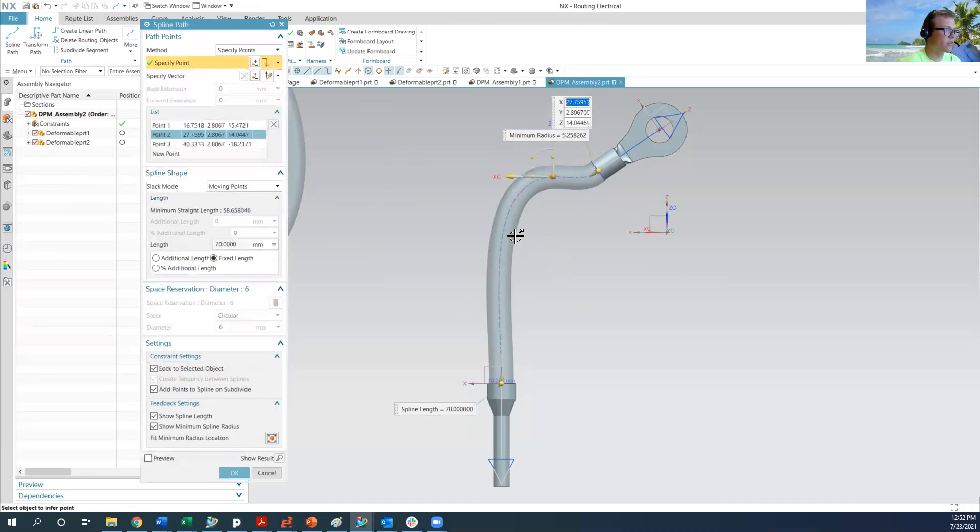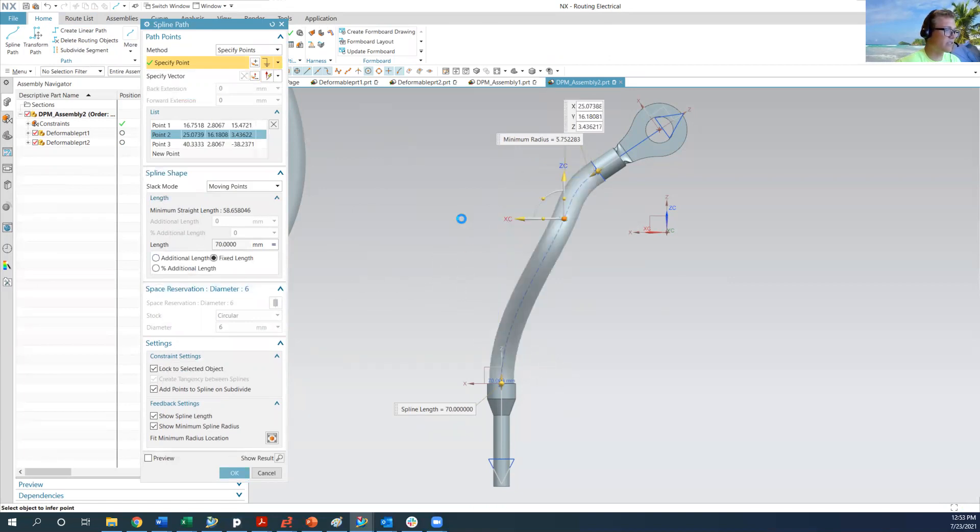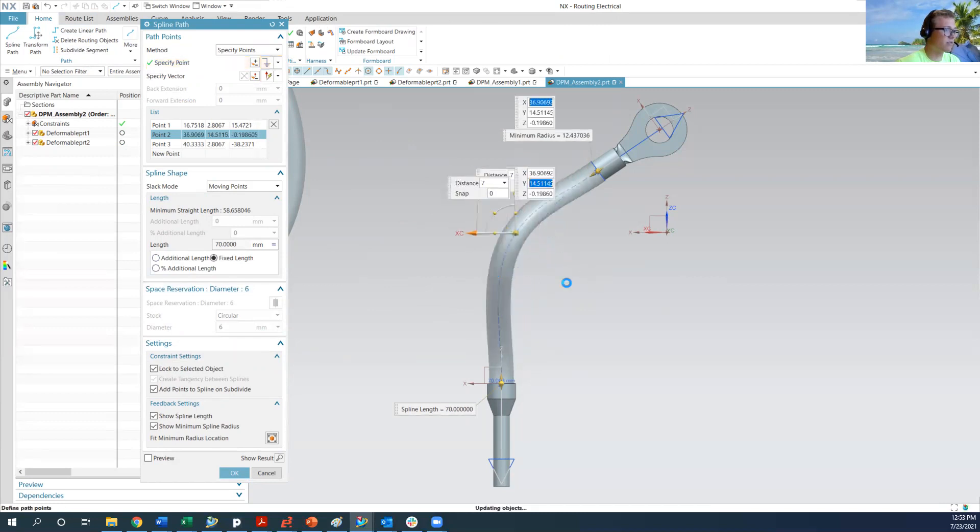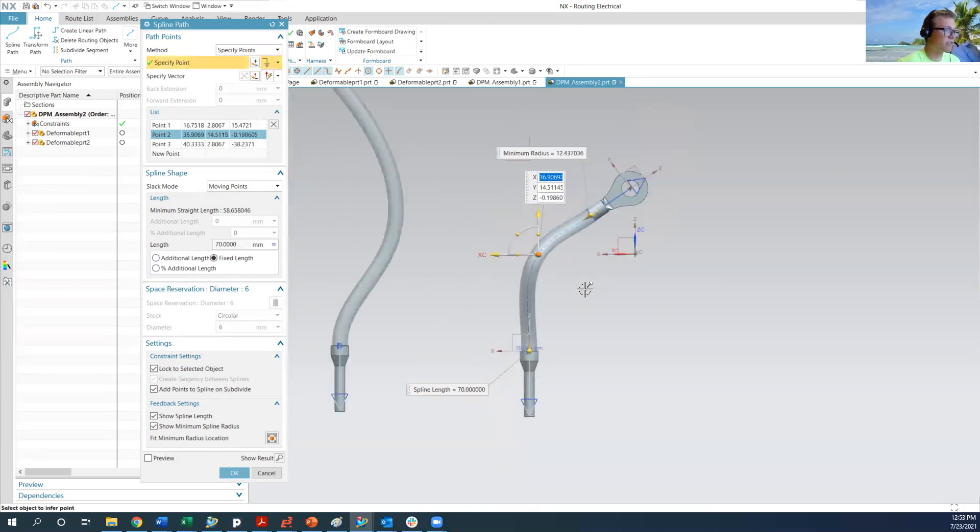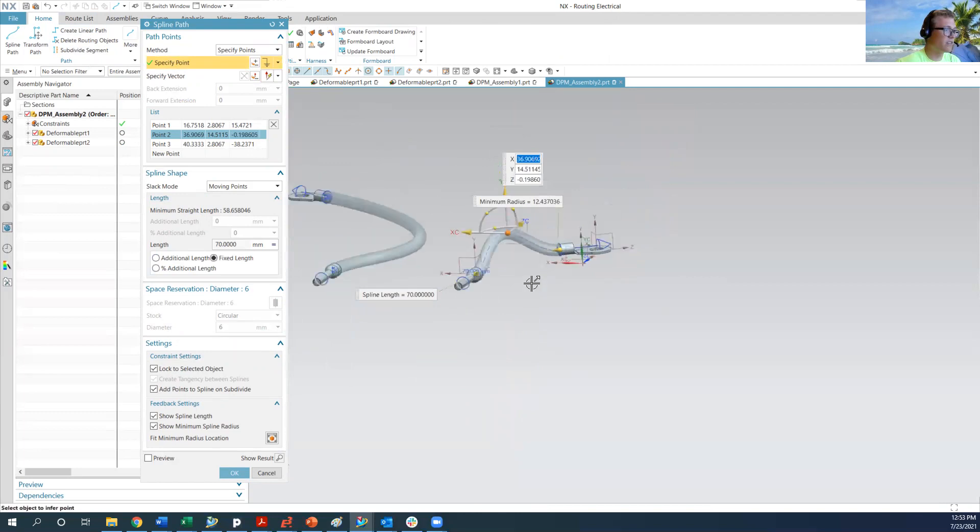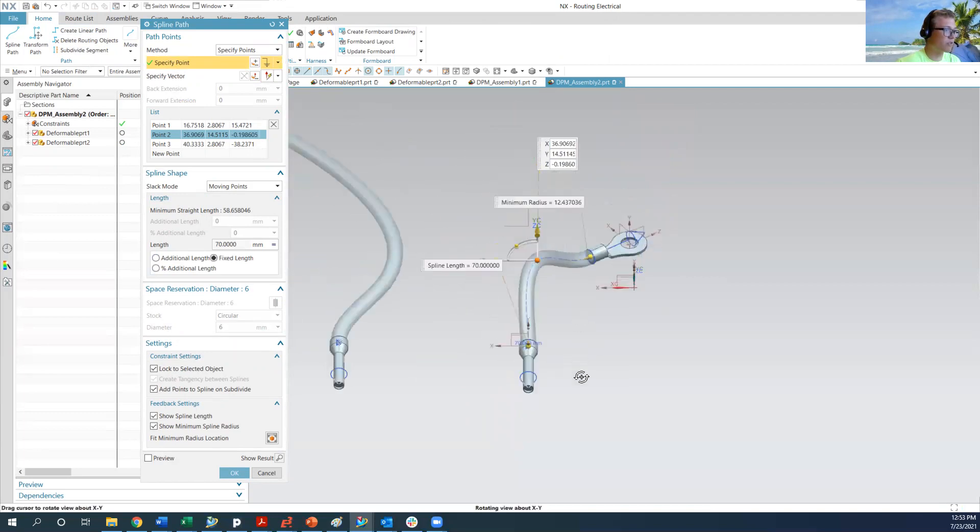So I'm going to move this control point down here. And what you'll notice is that the fixed length is still there. So we still have this fixed length of 70 millimeters for our spline. So we can move all these control points around.